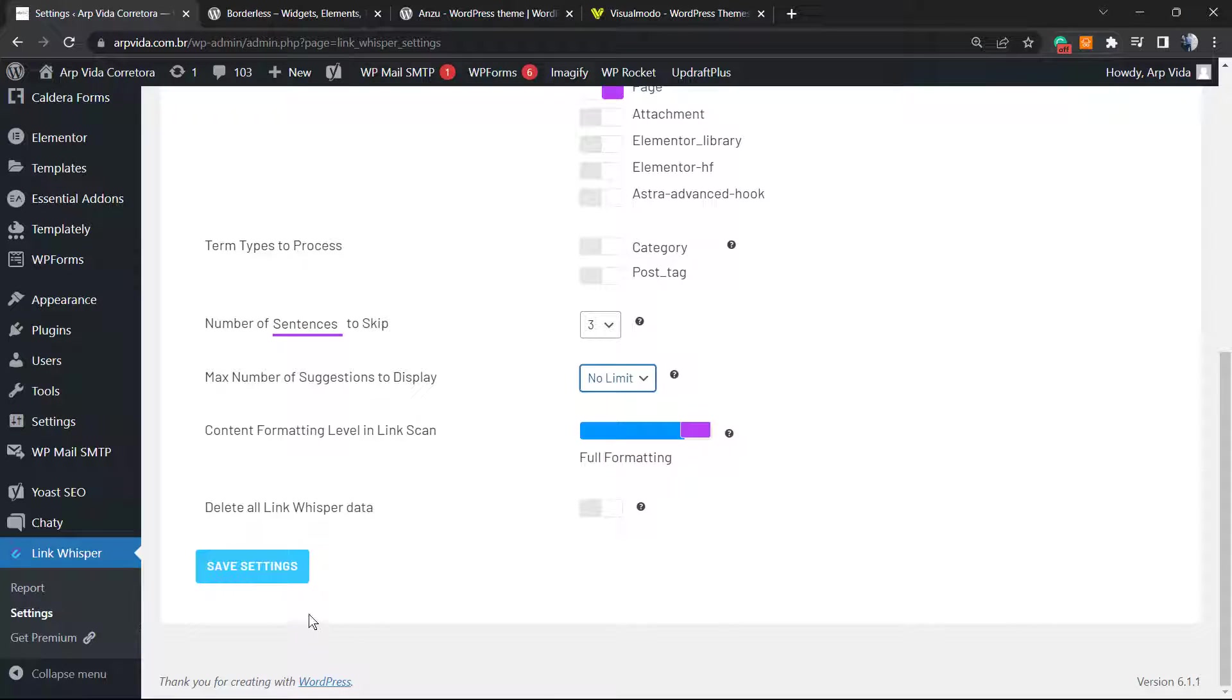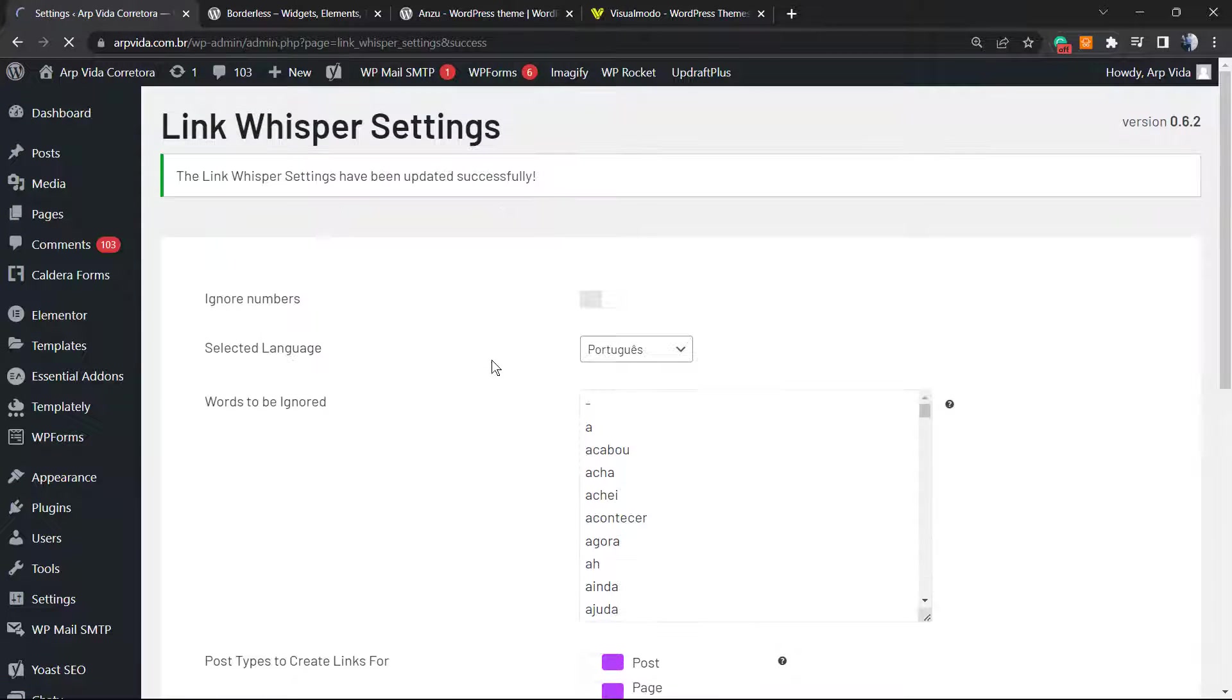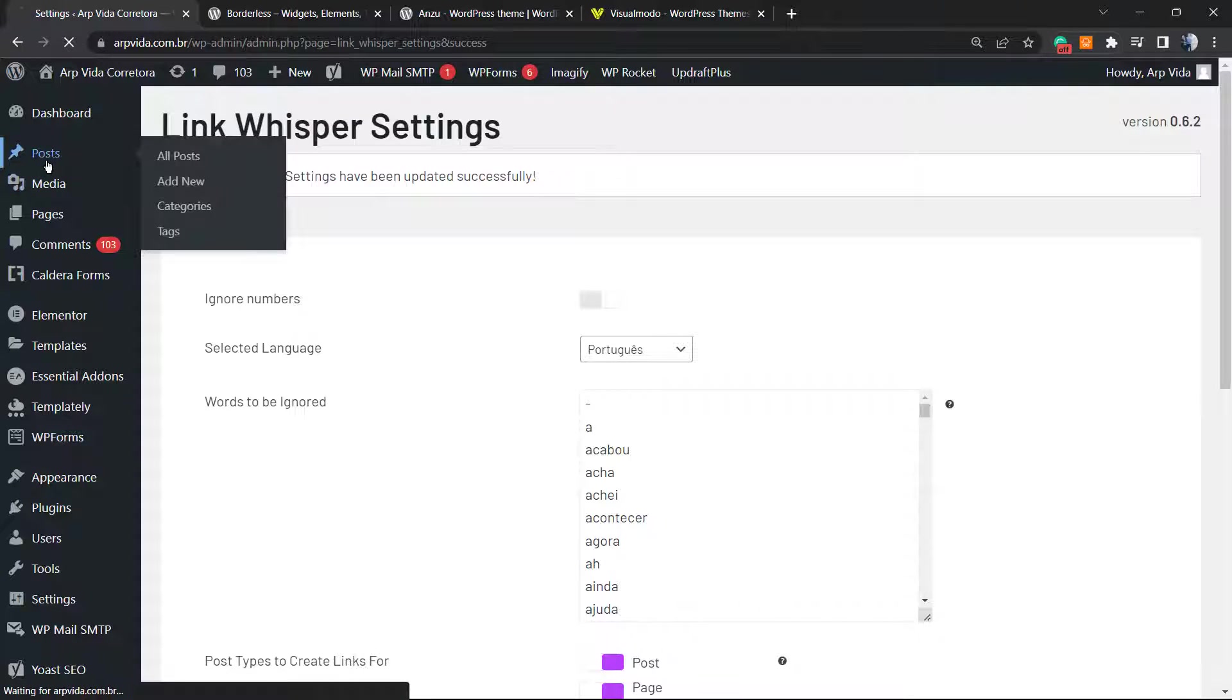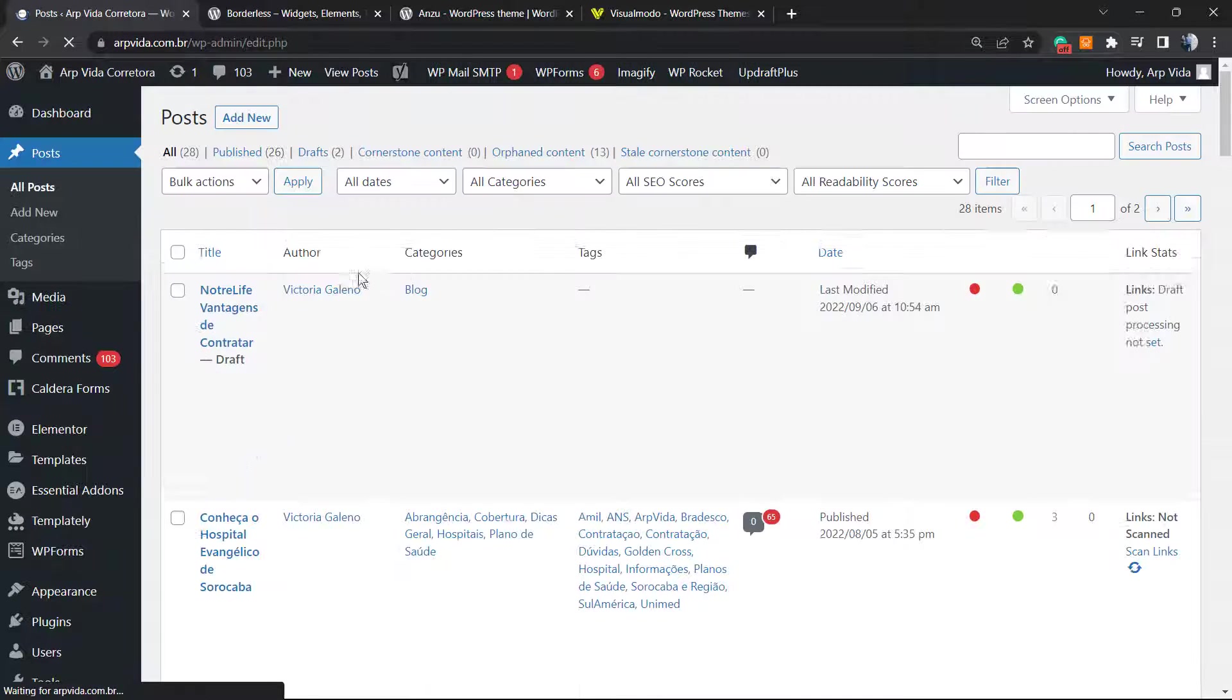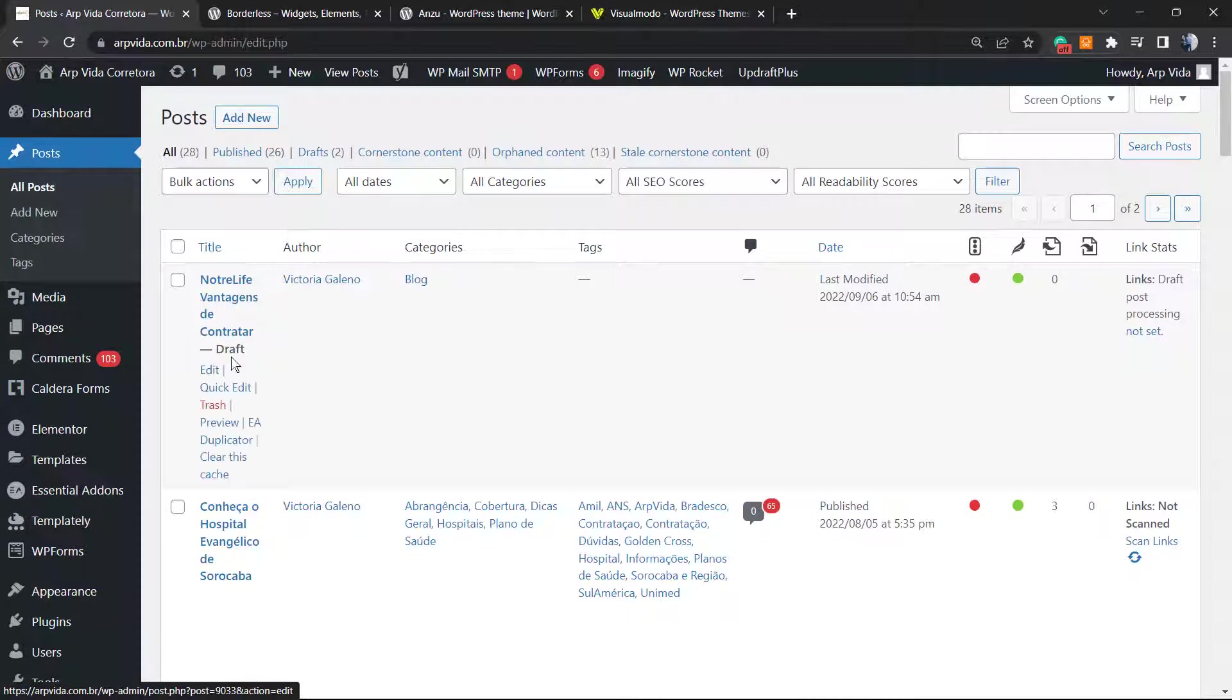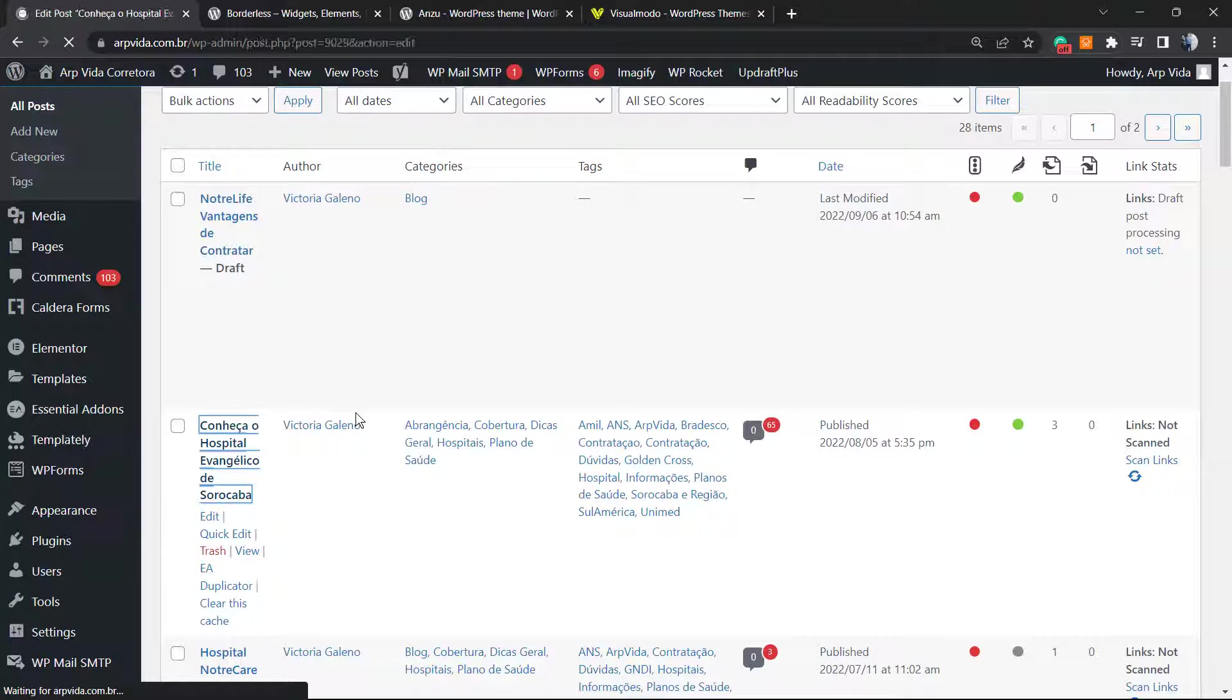After this, click on Save Changes. And now let's go to one of our posts. On WordPress dashboard, Posts, let's review one of our previously made posts. Let me choose this one, it's talking about some hospital.